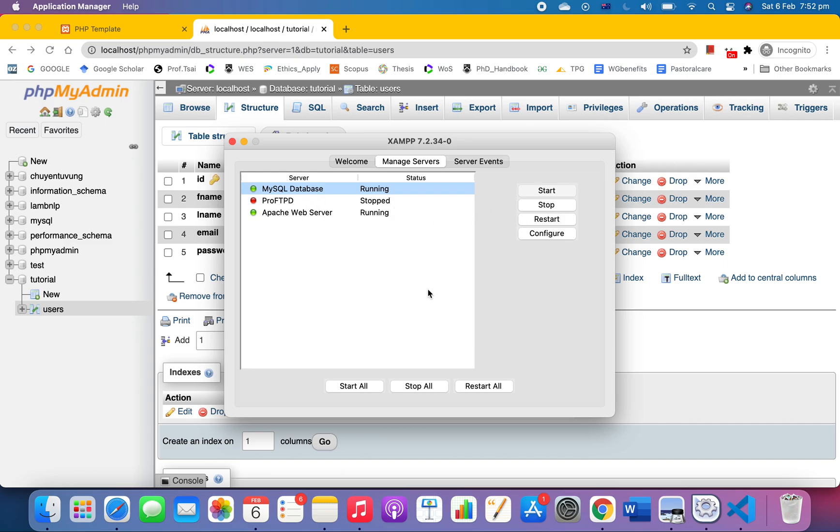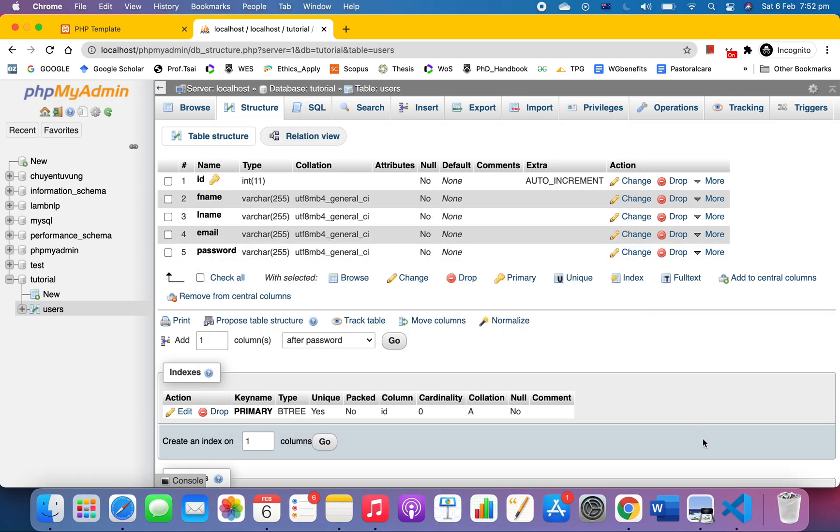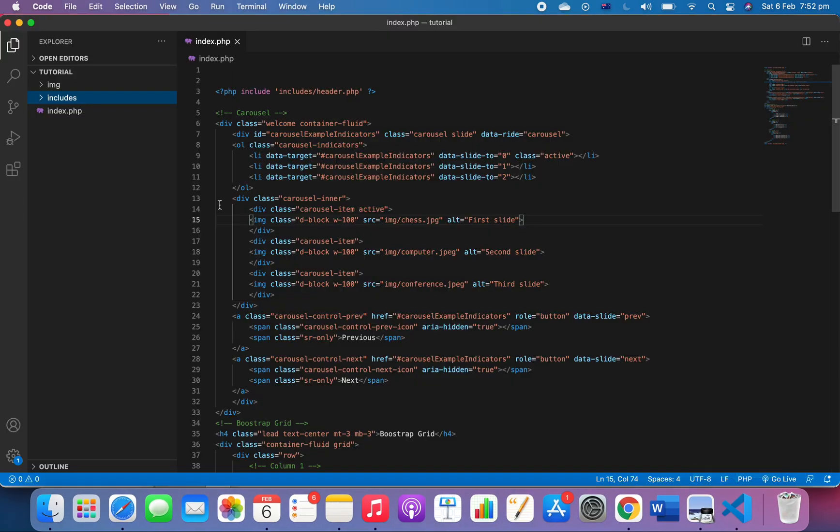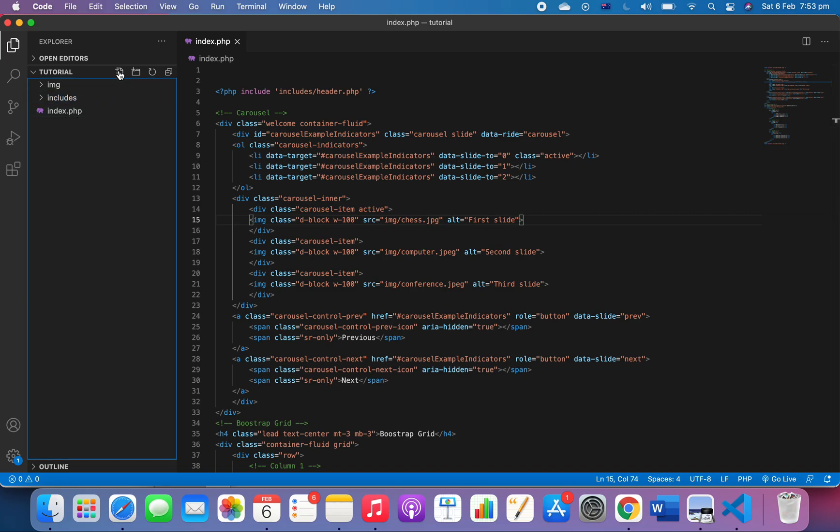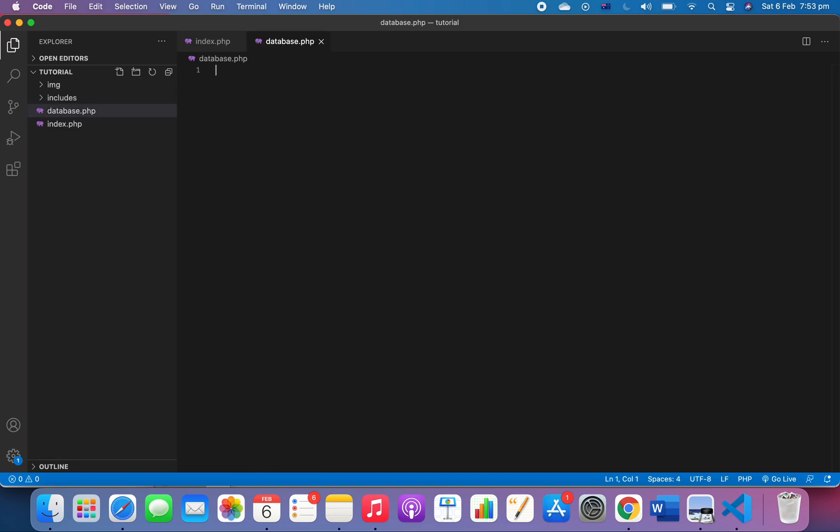Now get back to our folder. We have the index file, we're not doing anything with it yet. We'll start by creating a database.php file.